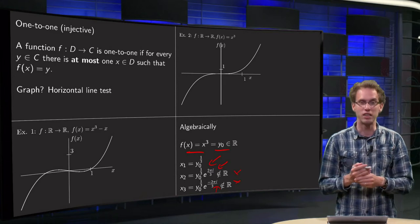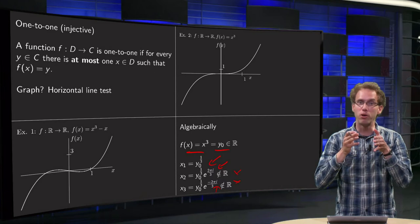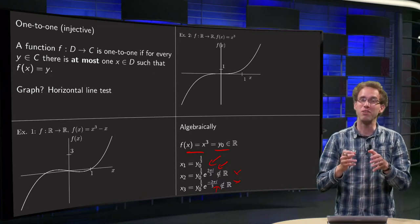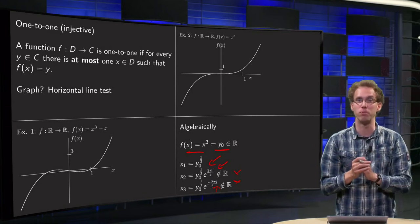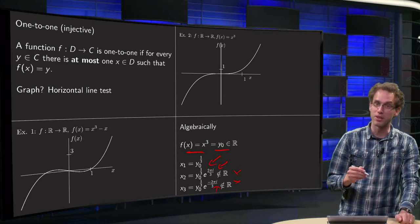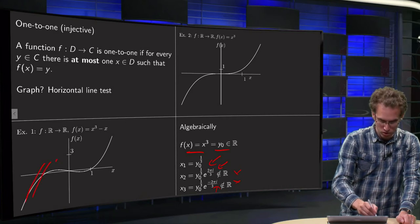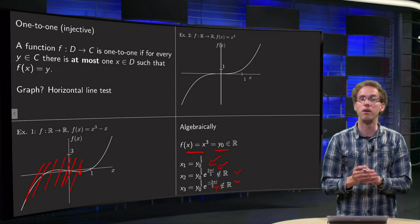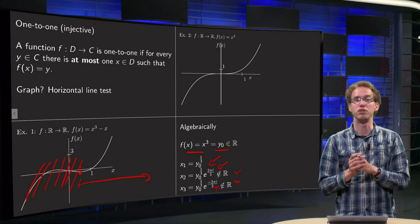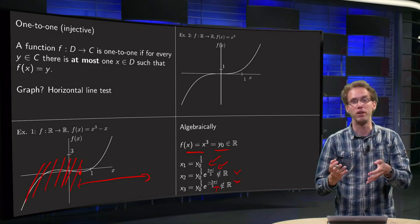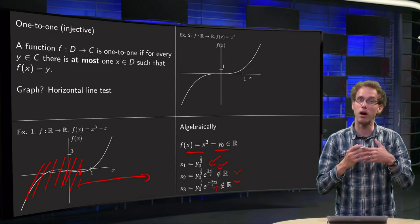Now, if your function is not one-to-one, like in example one, you can always make it one-to-one. Because a function is one-to-one if for any y in the co-domain you have only one x in the domain mapping to that value. If you restrict your domain — if you make your domain small enough — then you can take care of the fact that multiple values are mapped to one y. Just cut out a few values of your domain and your function will become one-to-one. For example, in example one we used the domain all of ℝ — that's too large. But if you scratch this part of the function, starting your domain at the minimum and using that as your new domain, then your function becomes one-to-one. You can also see how to do that from the graph.